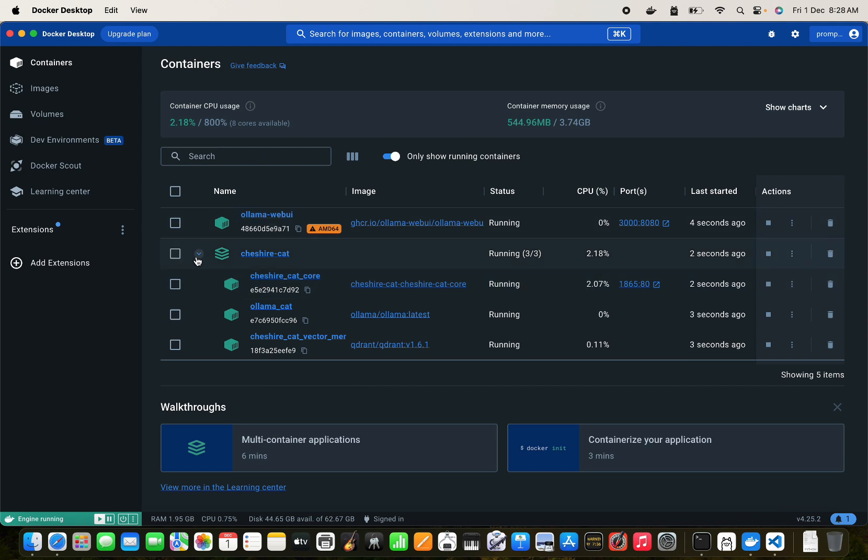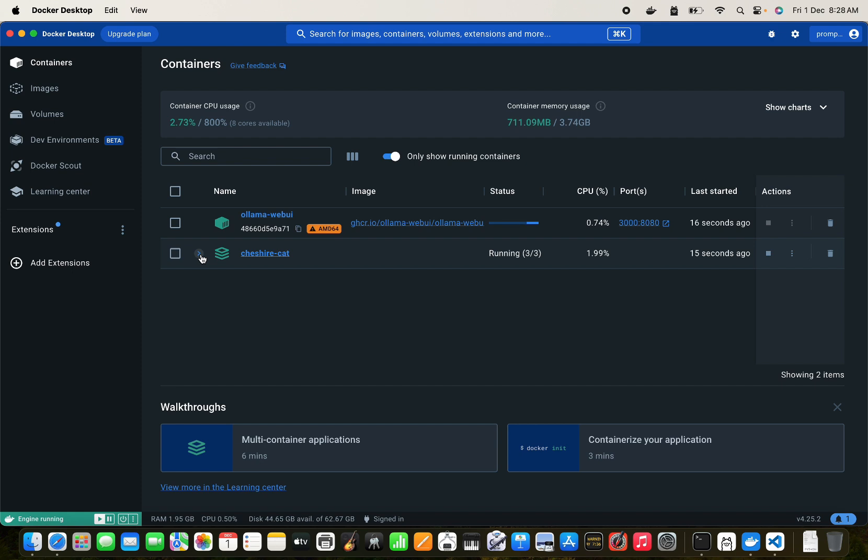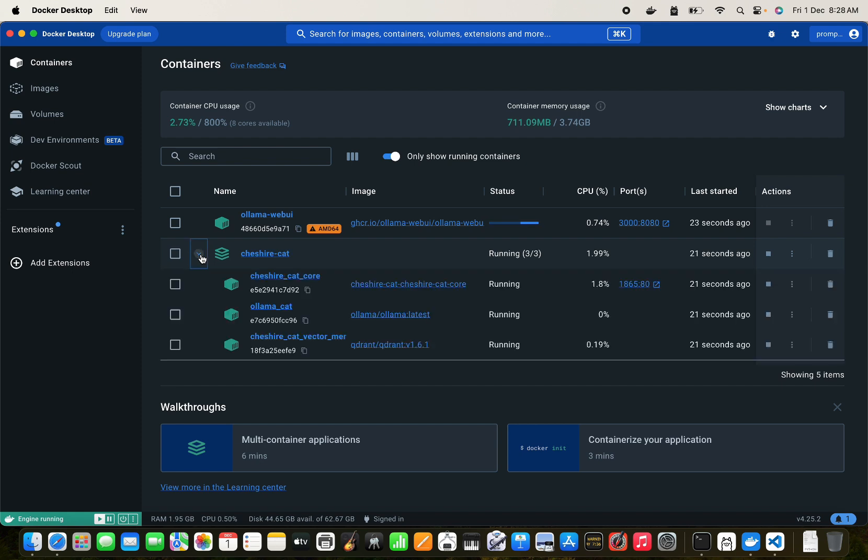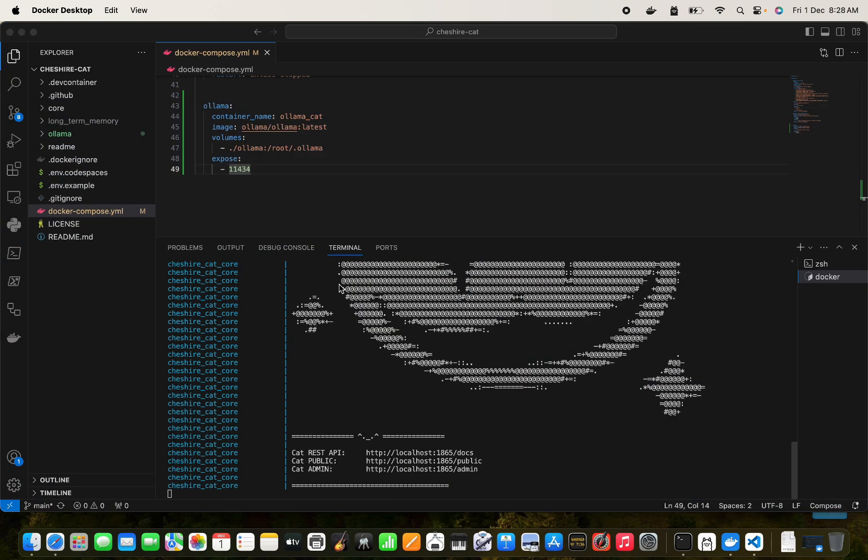So if you go back to the Docker Desktop, we can see that this is running now. The Cheshire Cat is running here. So inside the Cheshire Cat we can see that we have the Ollama Cat as well and the Cheshire Cat main vector.